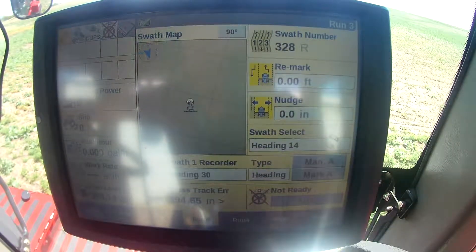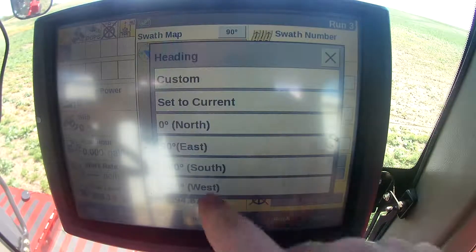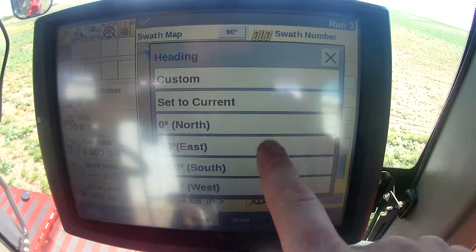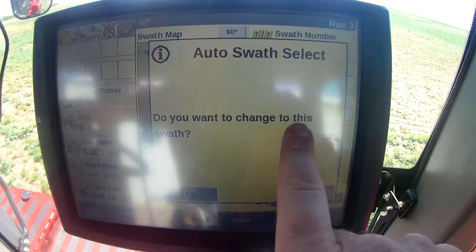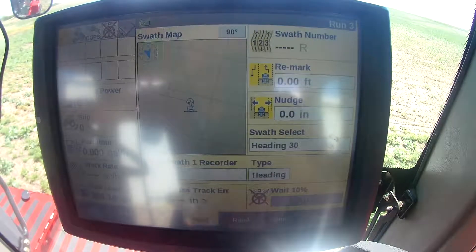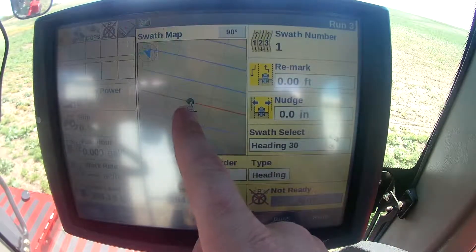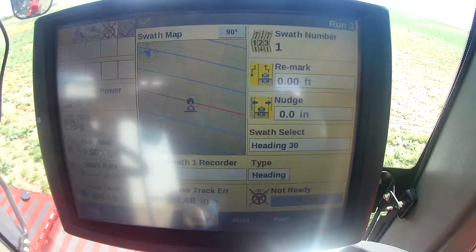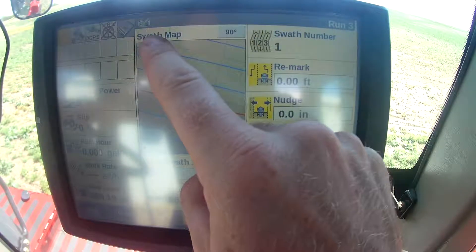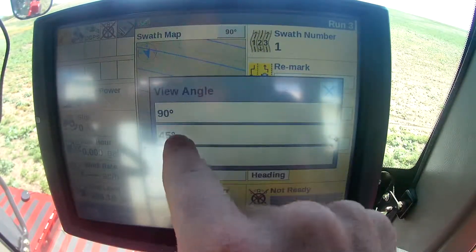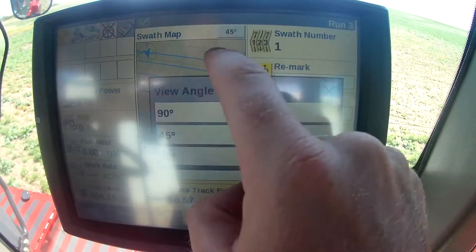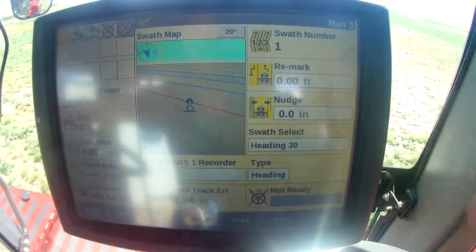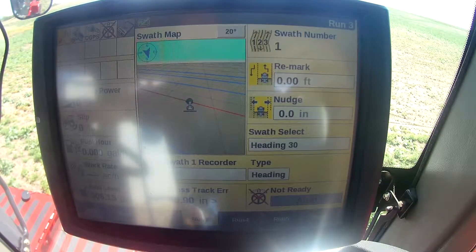If I go heading, I can mark A, and then I can set a heading of whichever degree I want to go. So let's say I want to go 9 degrees — it asks do you want to change the swath, yes — there's my line, 9 degrees, done. That is about it on here, except for your map. I found that I can go in here and put a 45 or a 20 degree heading, whichever way you want to do it. That's it for the basics on there.